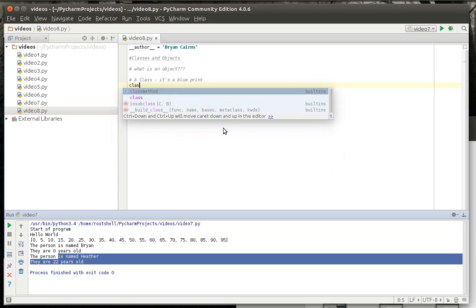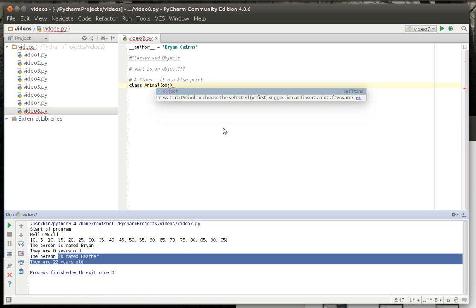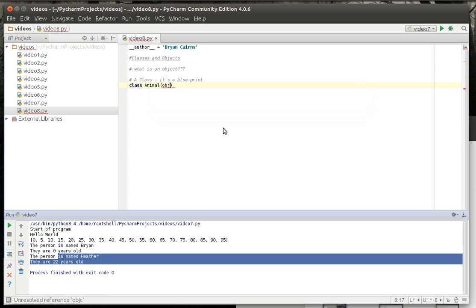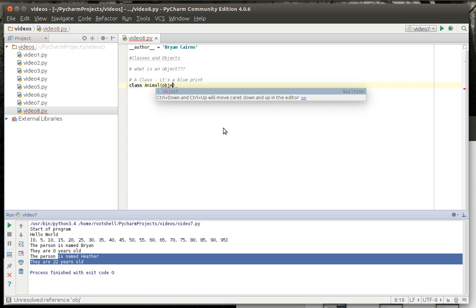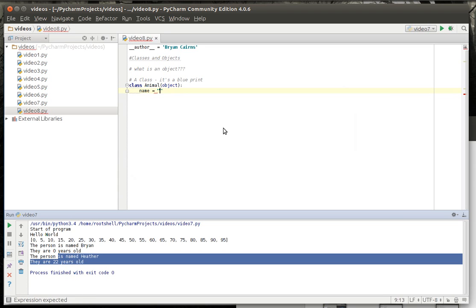So we're just going to say class animal. And it's going to inherit, which we'll discuss here in just a second, the object. Notice how I said this is an object. Because everything is an object. You're an object. Your cat's an object. I'm an object. Don't call your girlfriend or wife an object. That's a conversation that won't end well.